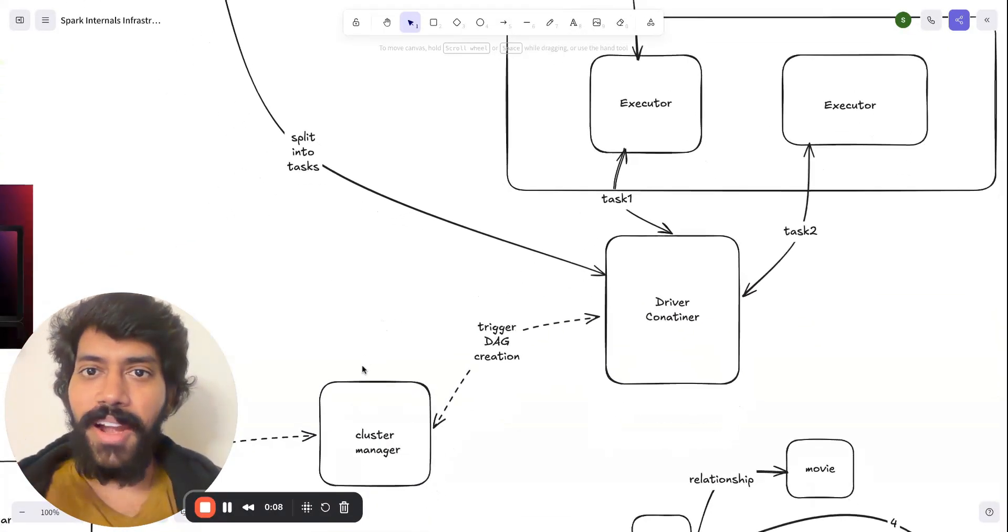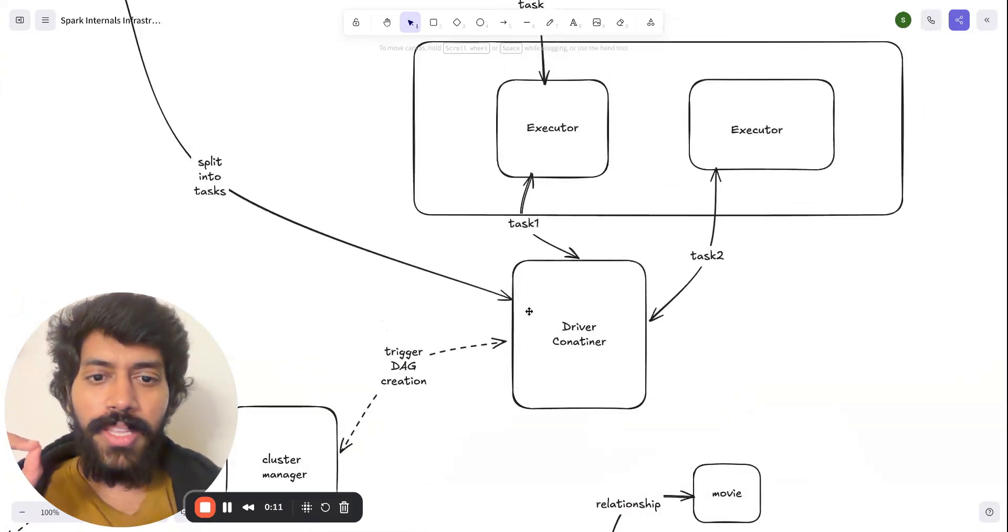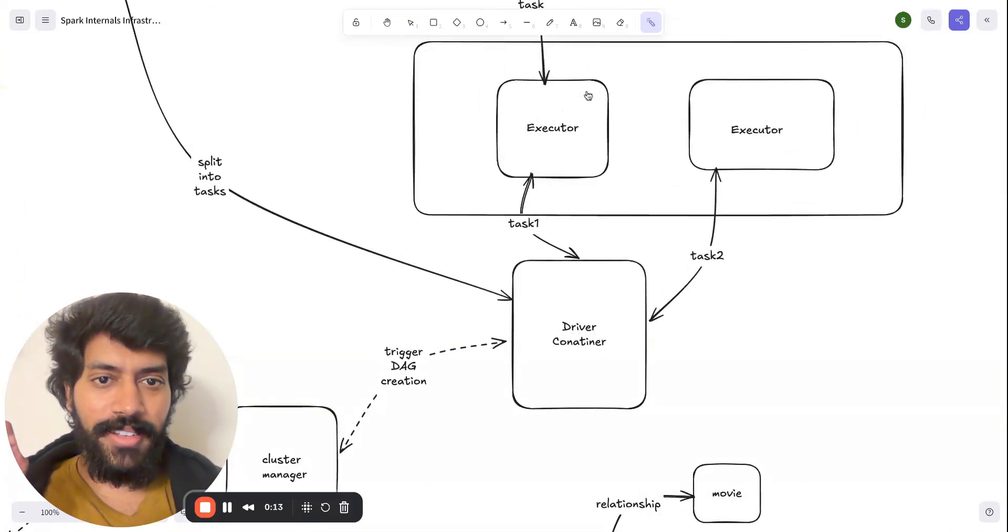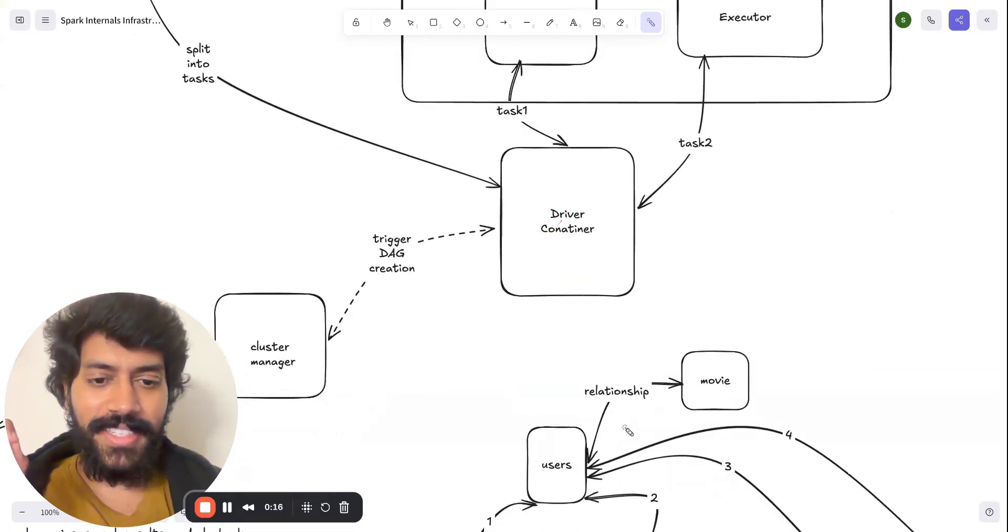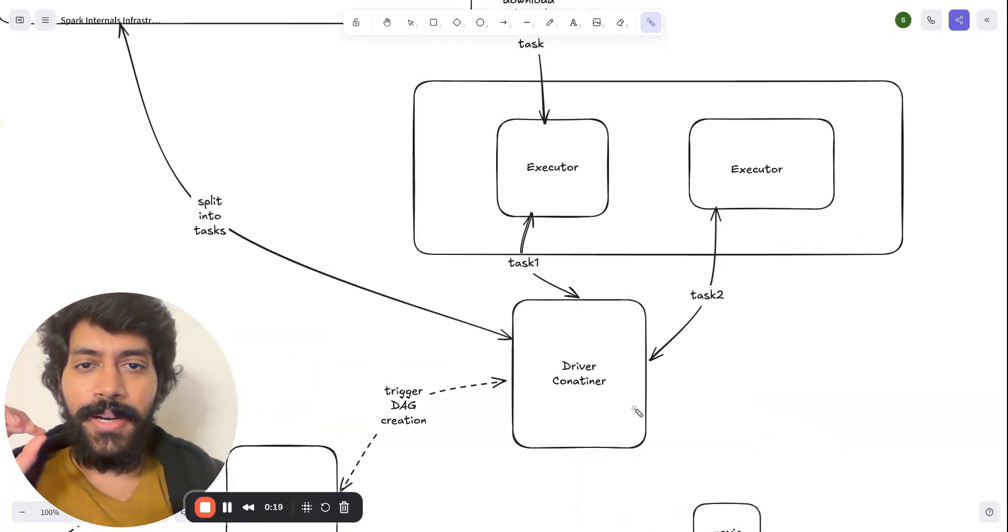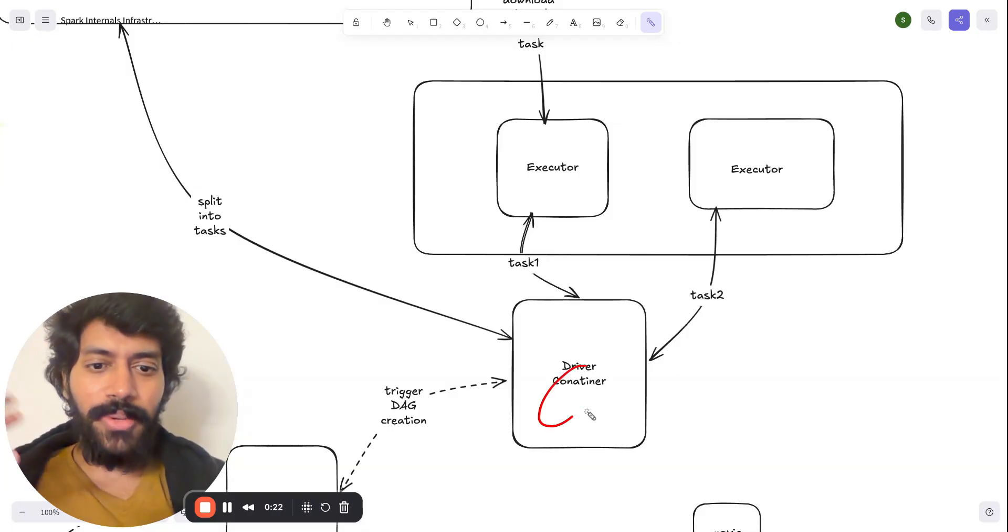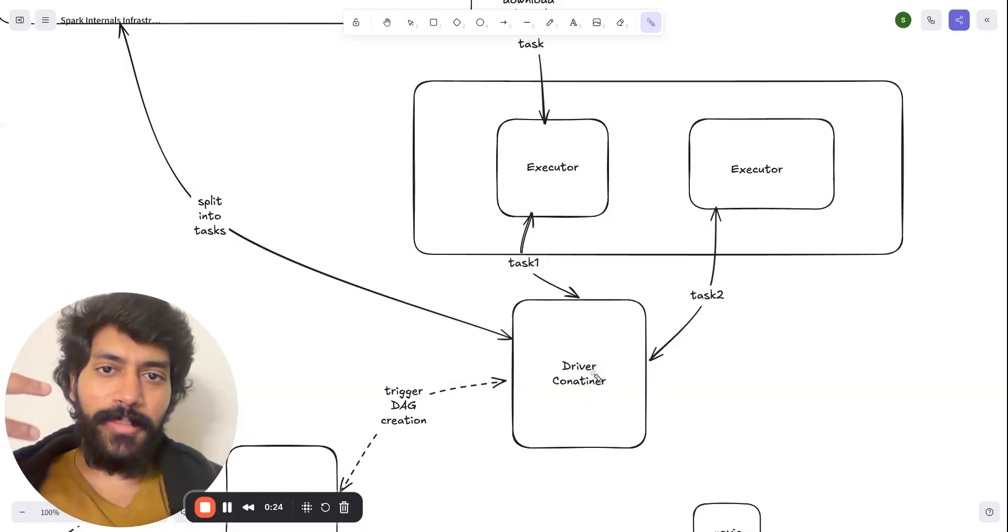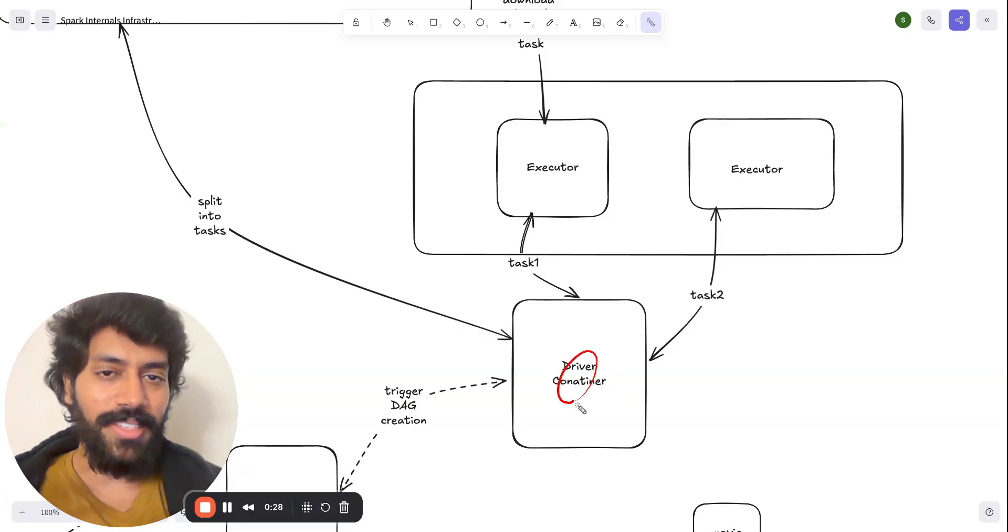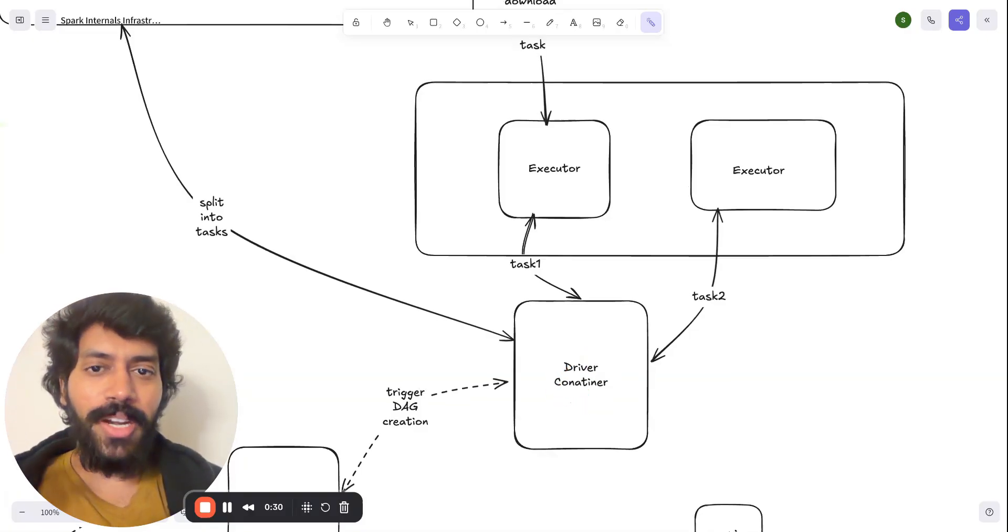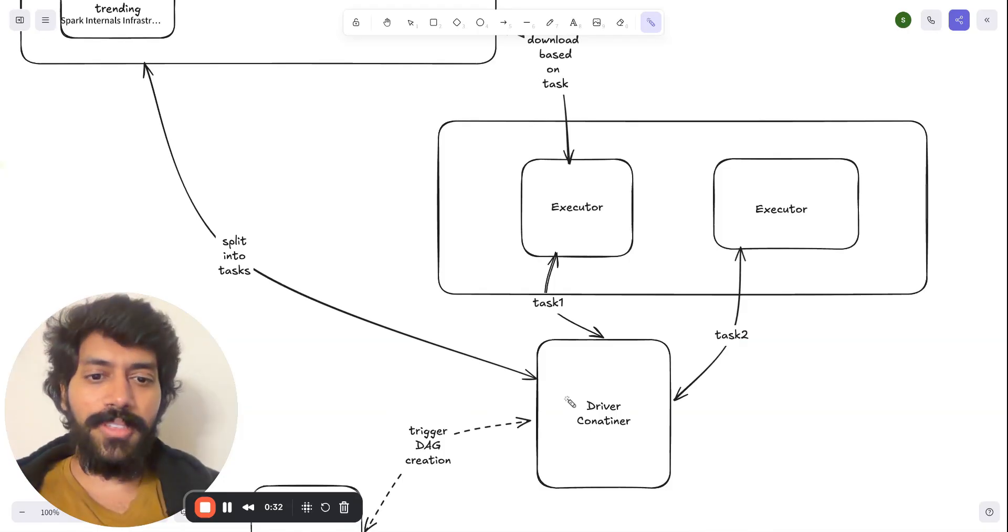Once this driver, as part of step two, when it creates this DAG plan, it understands what are the tables it needs to execute, what are the steps, and what is the sequence of steps it needs to execute. But it has to understand how much data it needs to process.